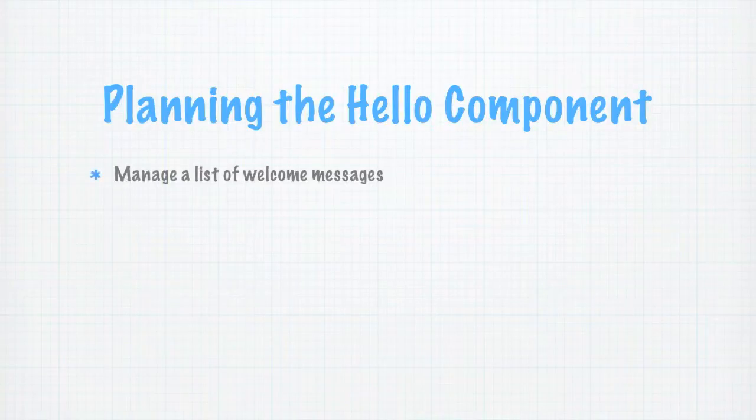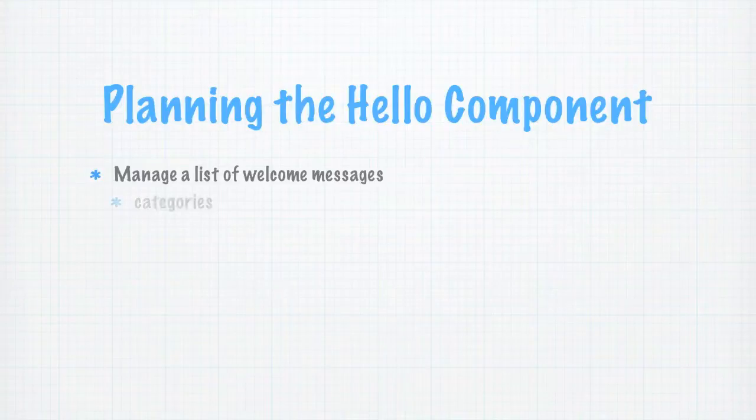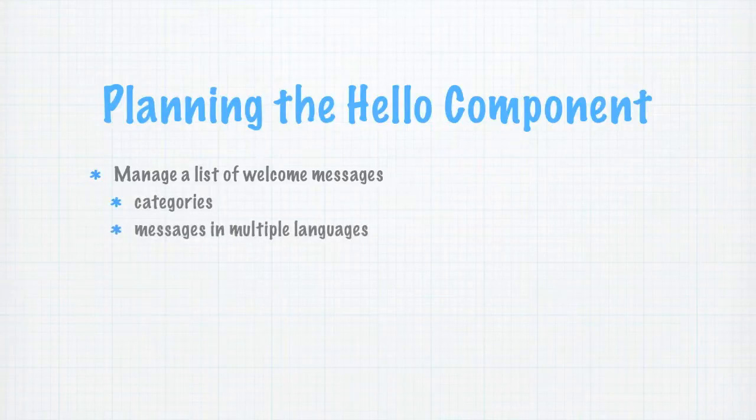Our Hello World component is nice, but it doesn't really do anything. So let's expand it to manage a list of welcome messages that you might show on your site. We will want to support putting messages in categories and also saying hello in multiple languages.